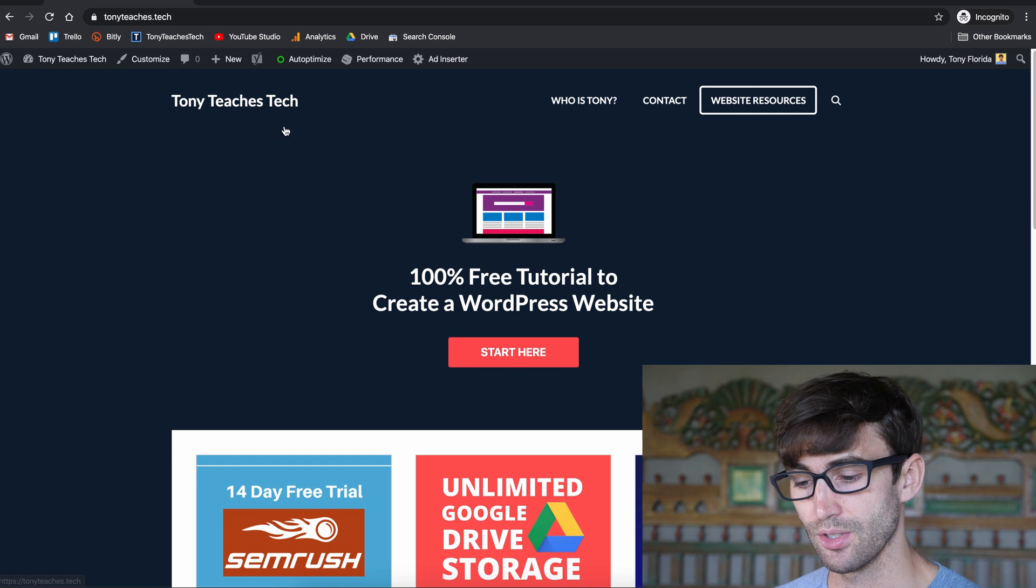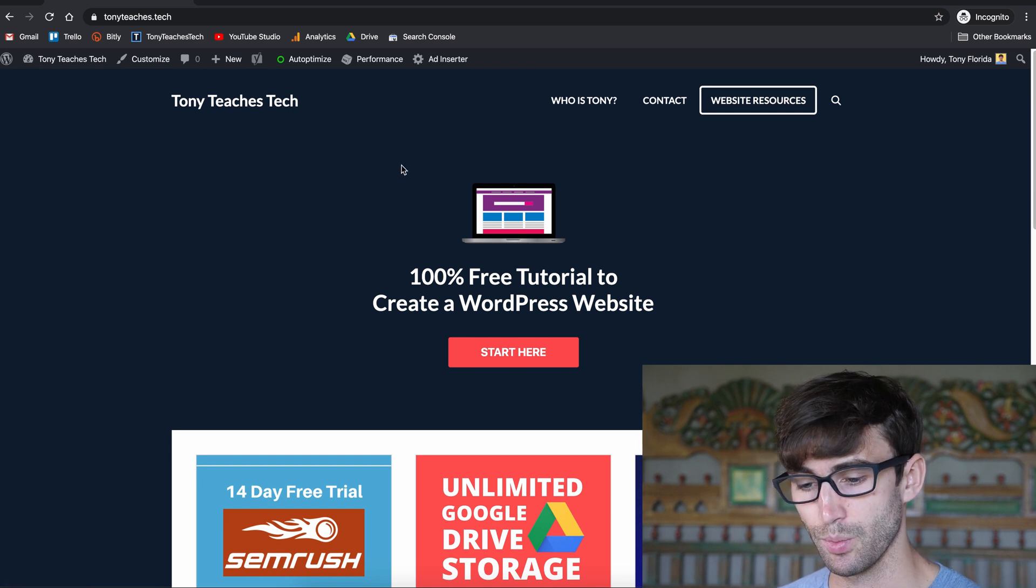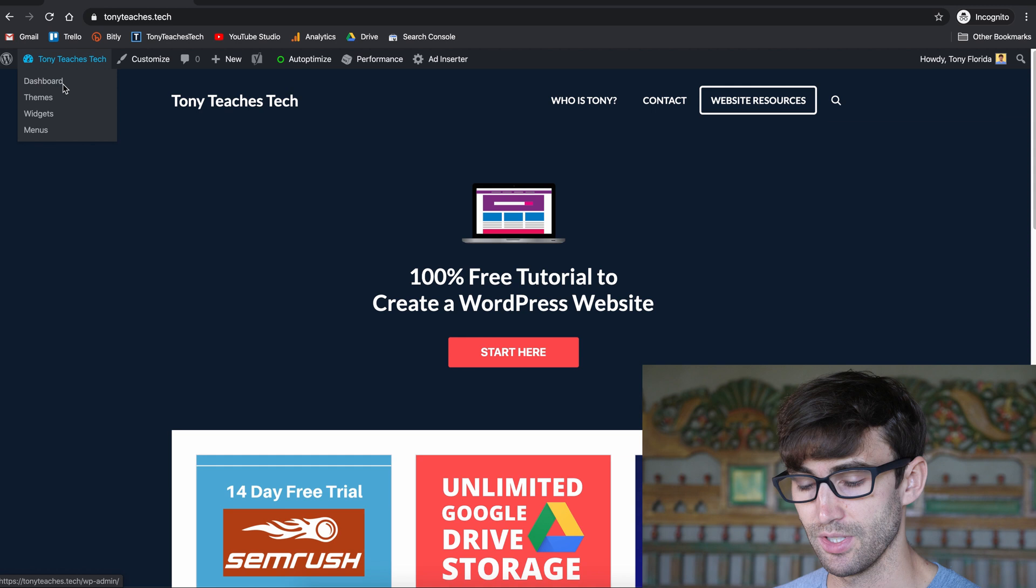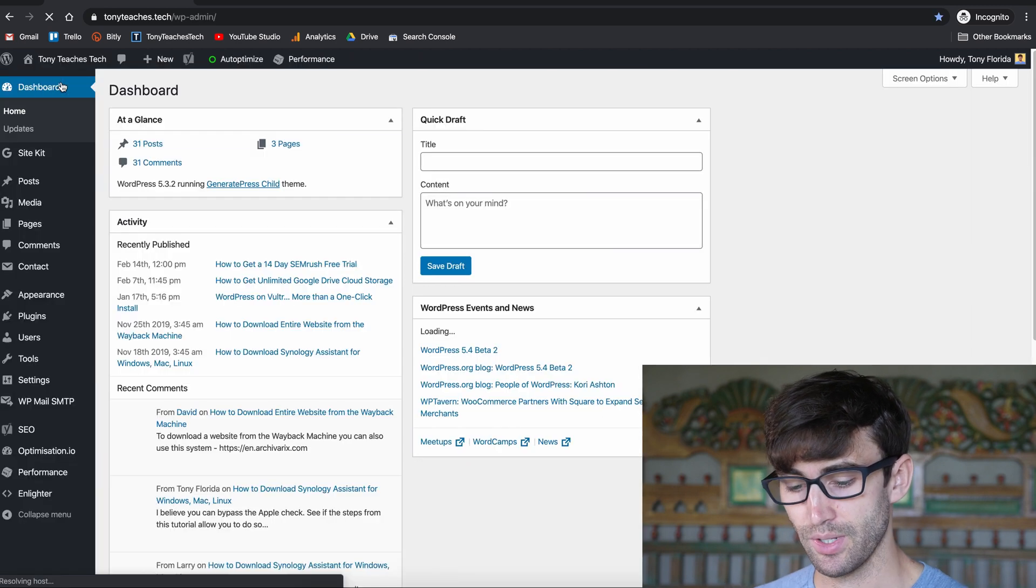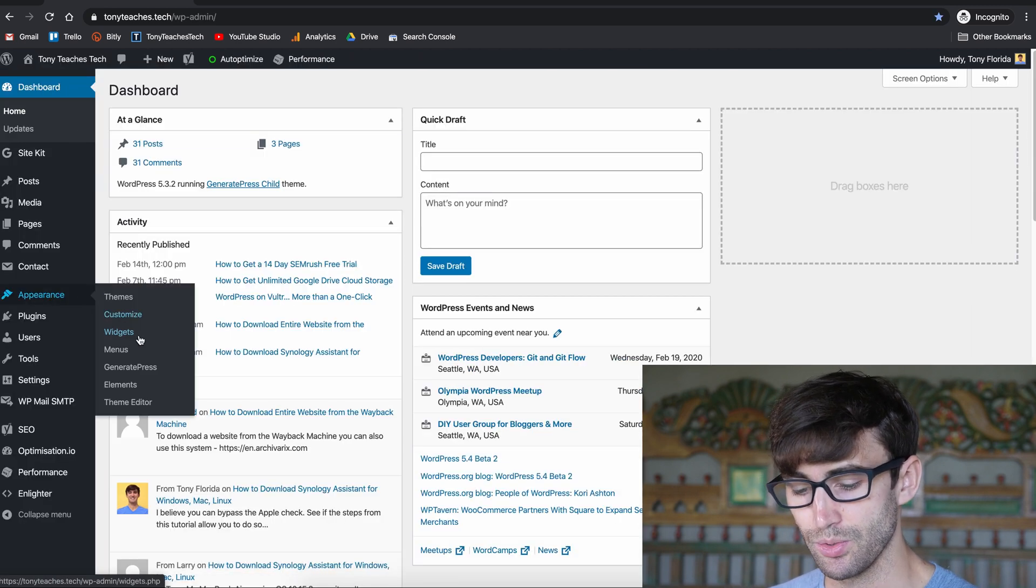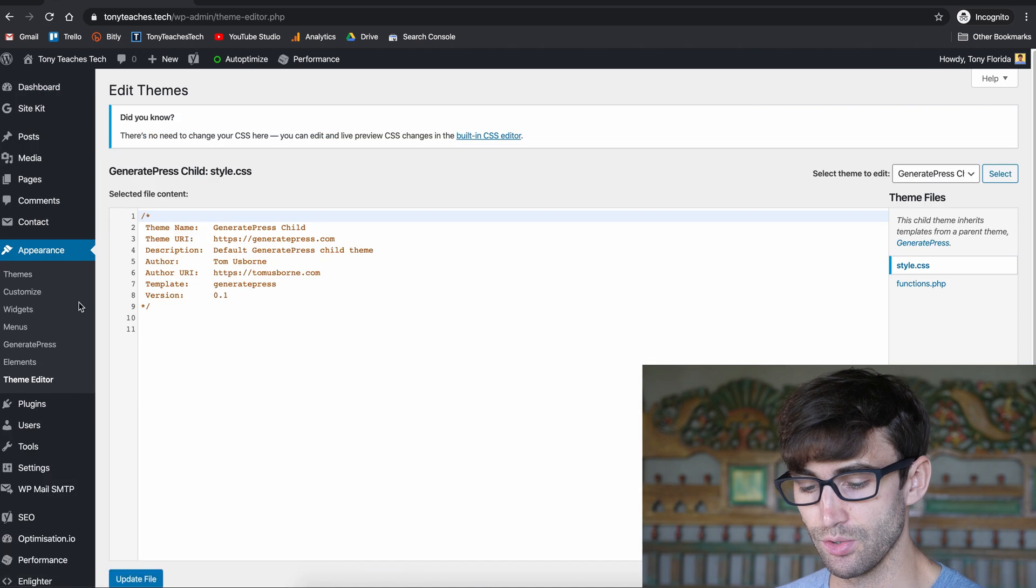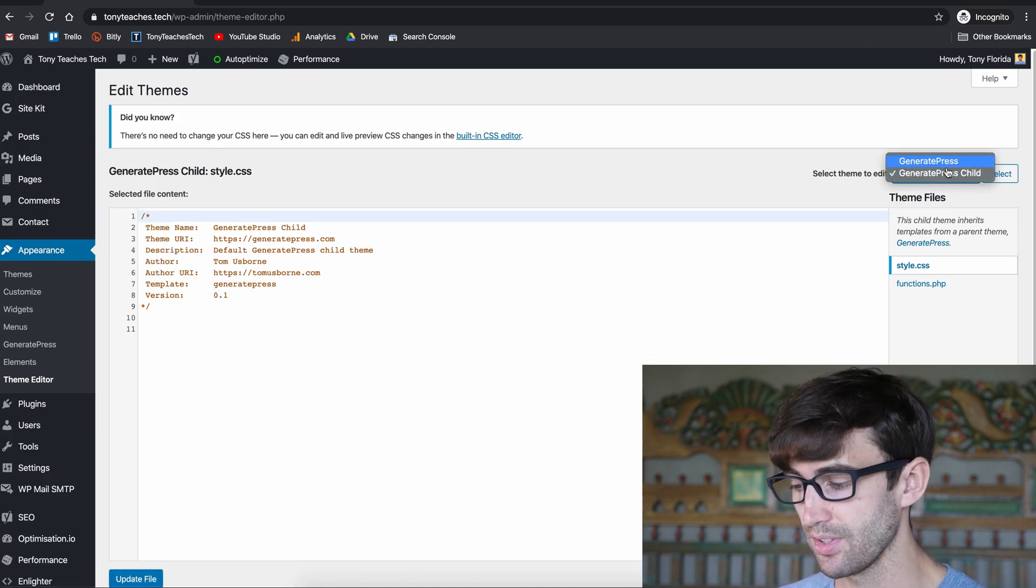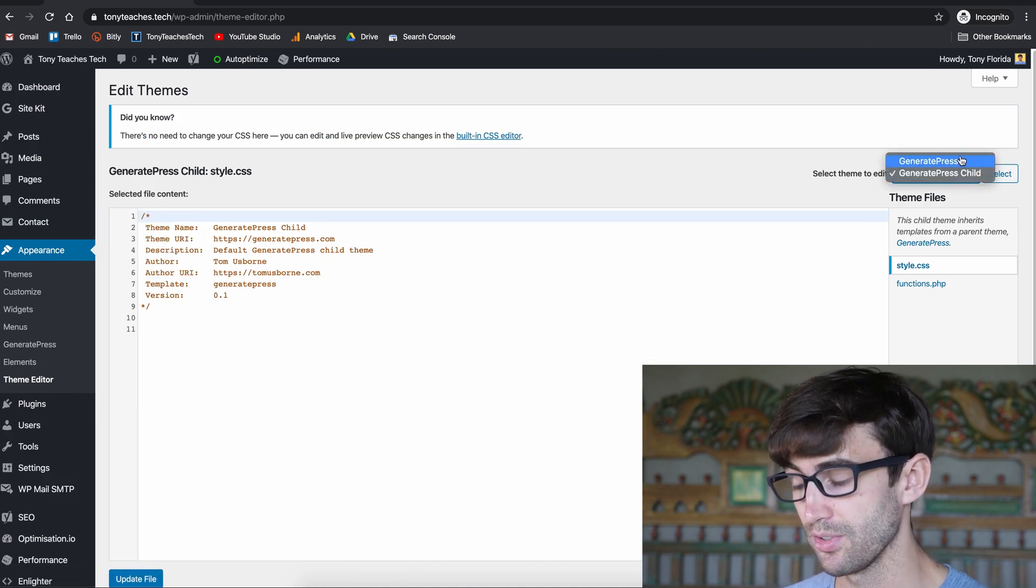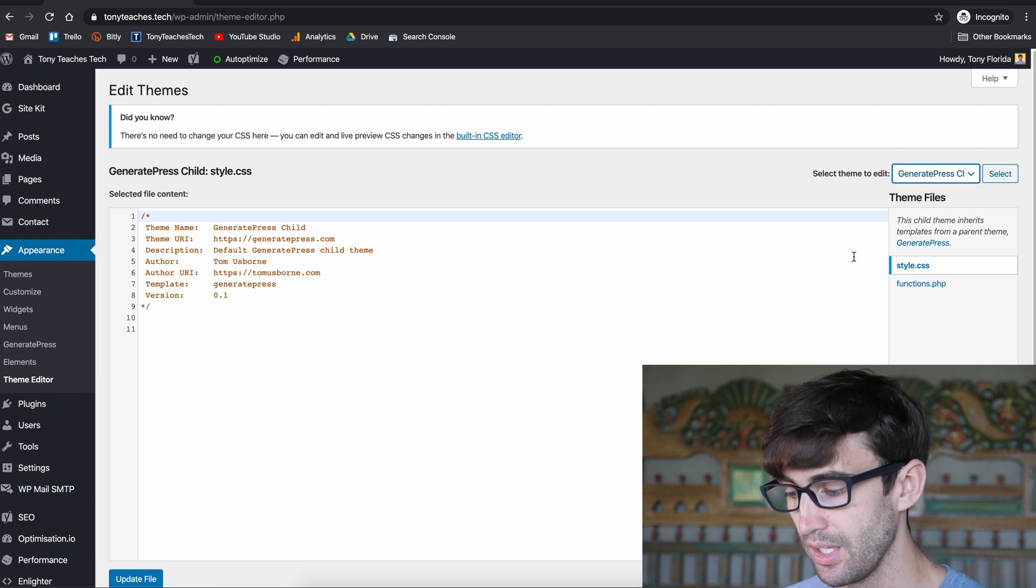Right here is TonyTeachesTech, my website that we're going to be working with today. We want to go into our WordPress dashboard, and like I said we want to have a child theme installed. So go to Appearance, Theme Editor and you'll see that we're working with a child theme as opposed to the actual theme itself.